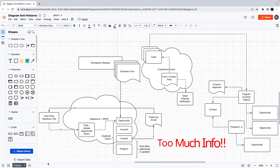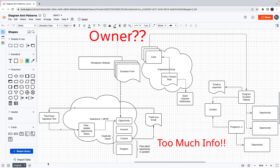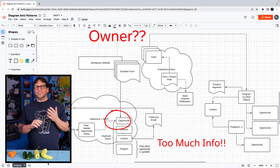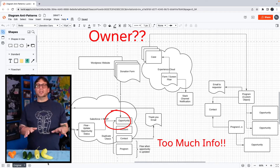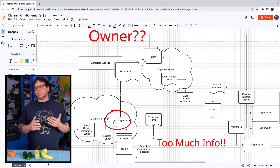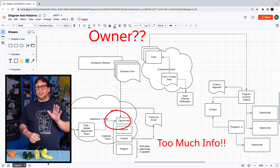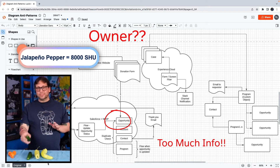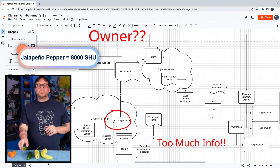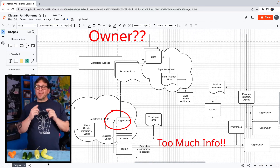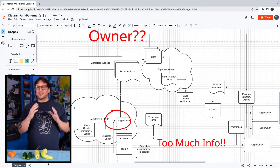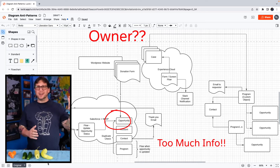Next up, we have too much information in the diagram, no clear owner, and incorrect endpoints. These are much worse. Your audience might still be able to read a diagram with these anti-patterns, but it's going to be really hard, and there's a really good chance they'll misinterpret something. So these are jalapeño level anti-patterns. This is rough, and it's pretty close to how someone's going to feel if they try to read a diagram with these types of anti-patterns.